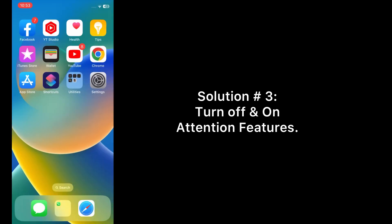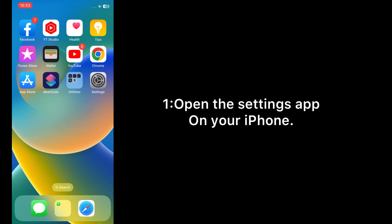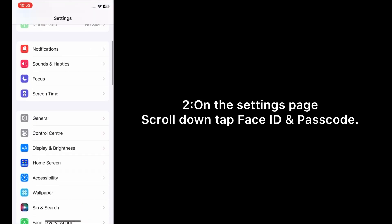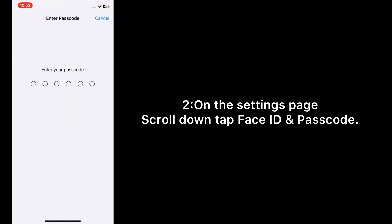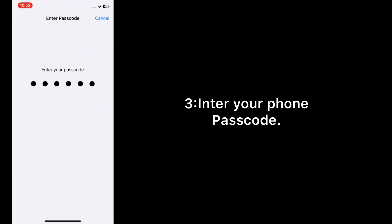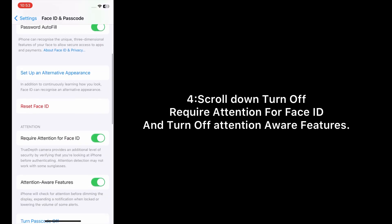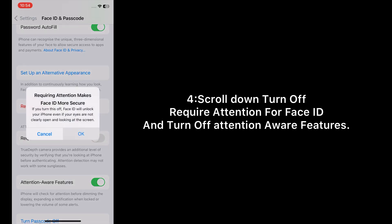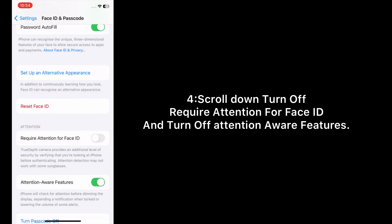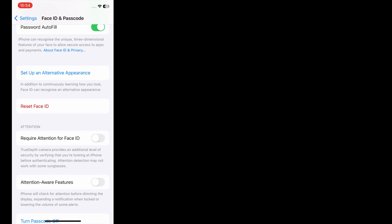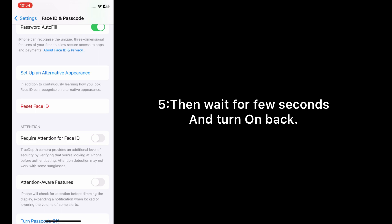Solution number three: Turn off and on attention features. Open the Settings app on your iPhone. On the Settings page, scroll down and tap Face ID and Passcode. Enter your phone passcode. Scroll down, turn off Require Attention for Face ID and turn off Attention Aware Features. Then wait a few seconds and turn them back on.